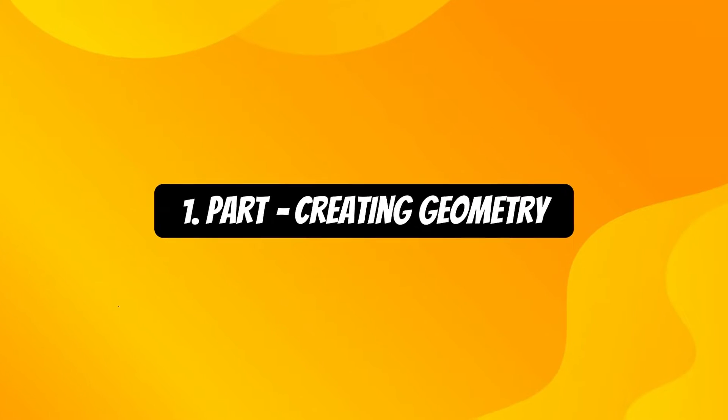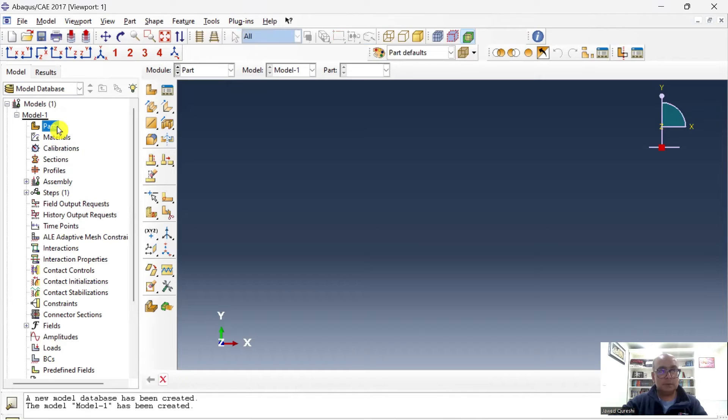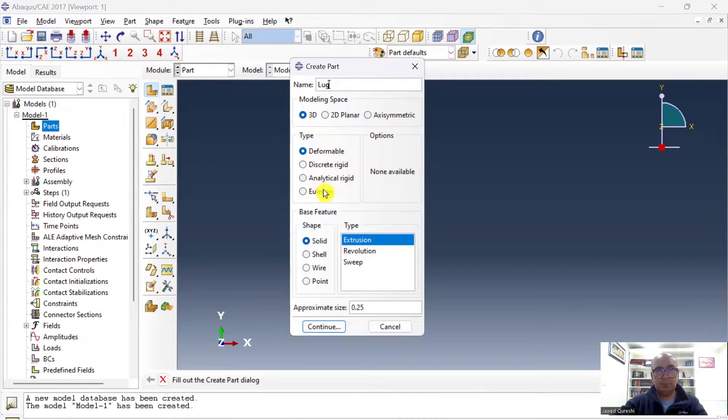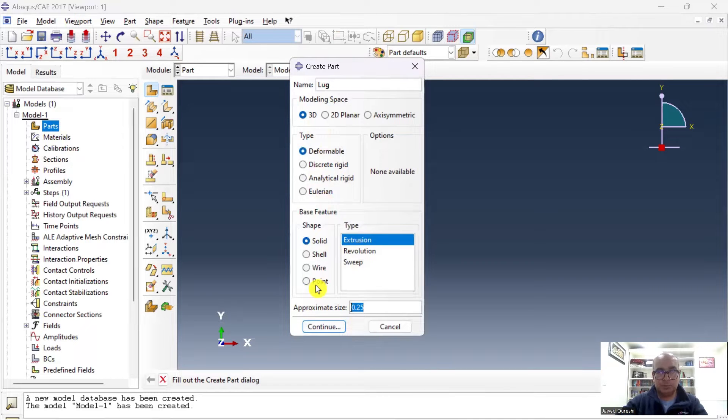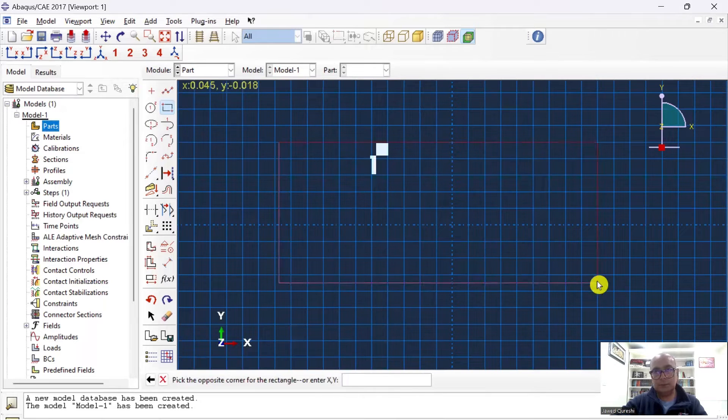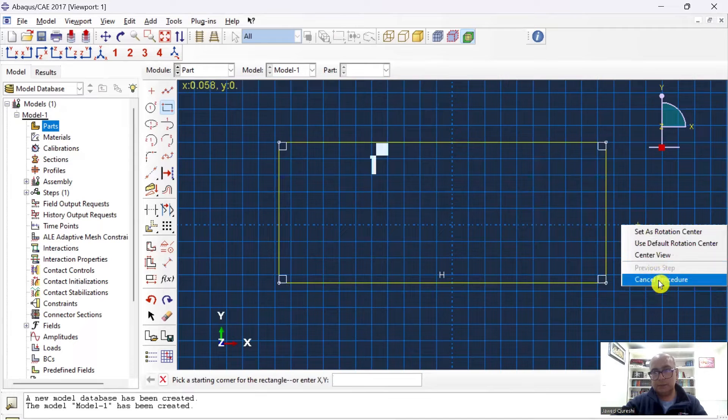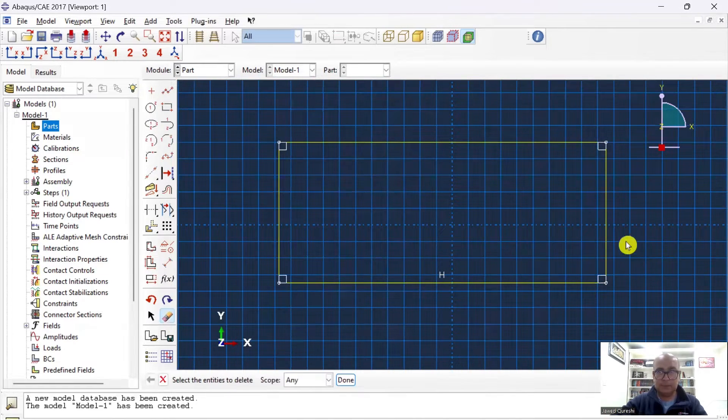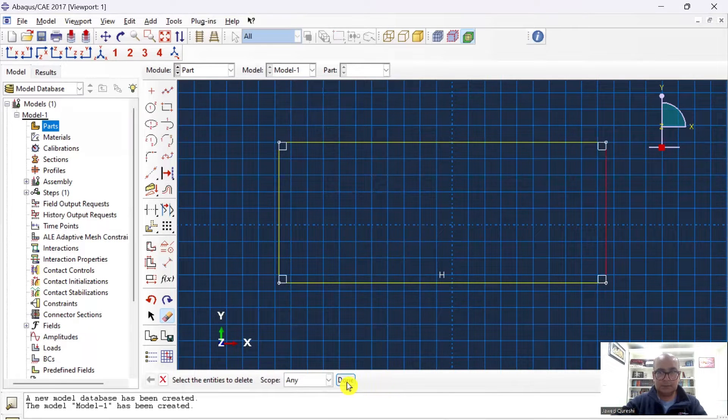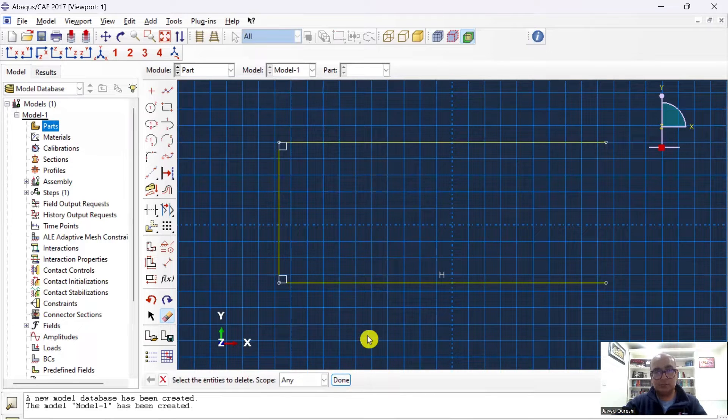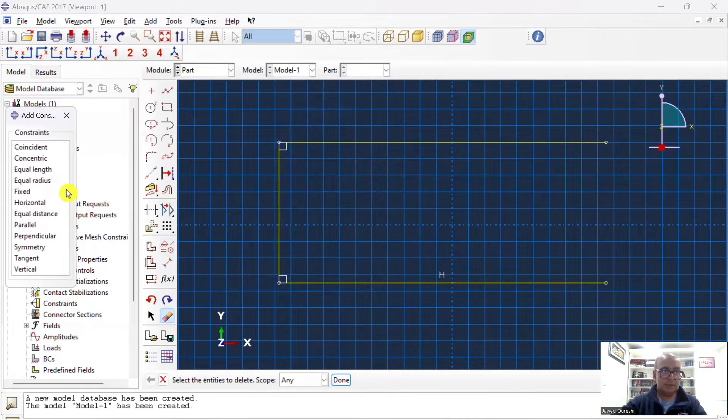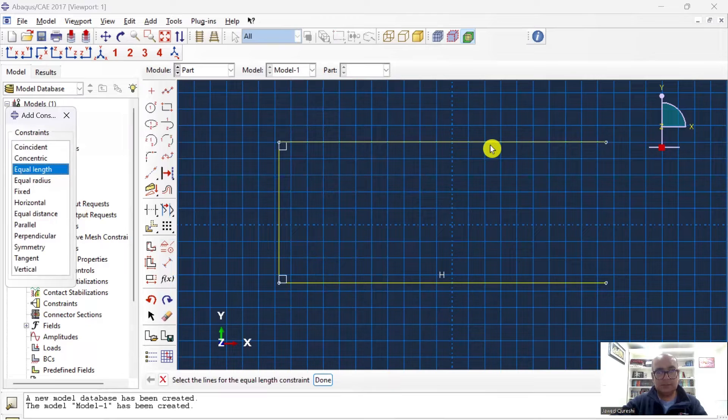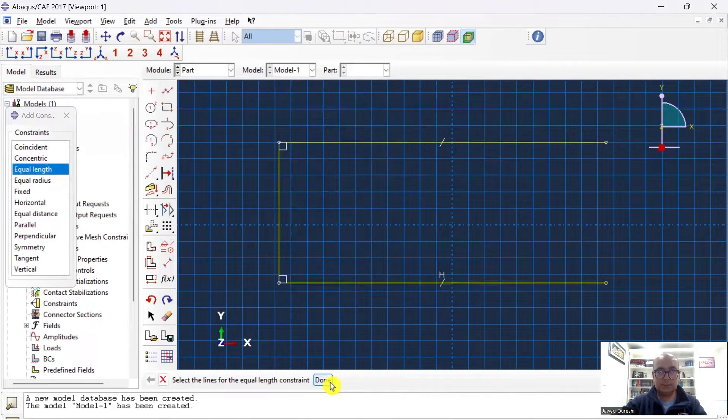First step is Part, where we will create geometry. Double-click on Part, rename it as Lug, 3D deformable, extrusion, and approximate size is 0.25. Once it's done, then I will start with Rectangle. Click on rectangle, one corner and other corner, cancel the procedure, and then I would like to remove this line. Click on delete, click on this line, and it's done. Then I want to assign equal length constraint to these two lines. Click on constraint, equal length constraint, press Shift key, click here, click here. Equal length constraint has been defined.